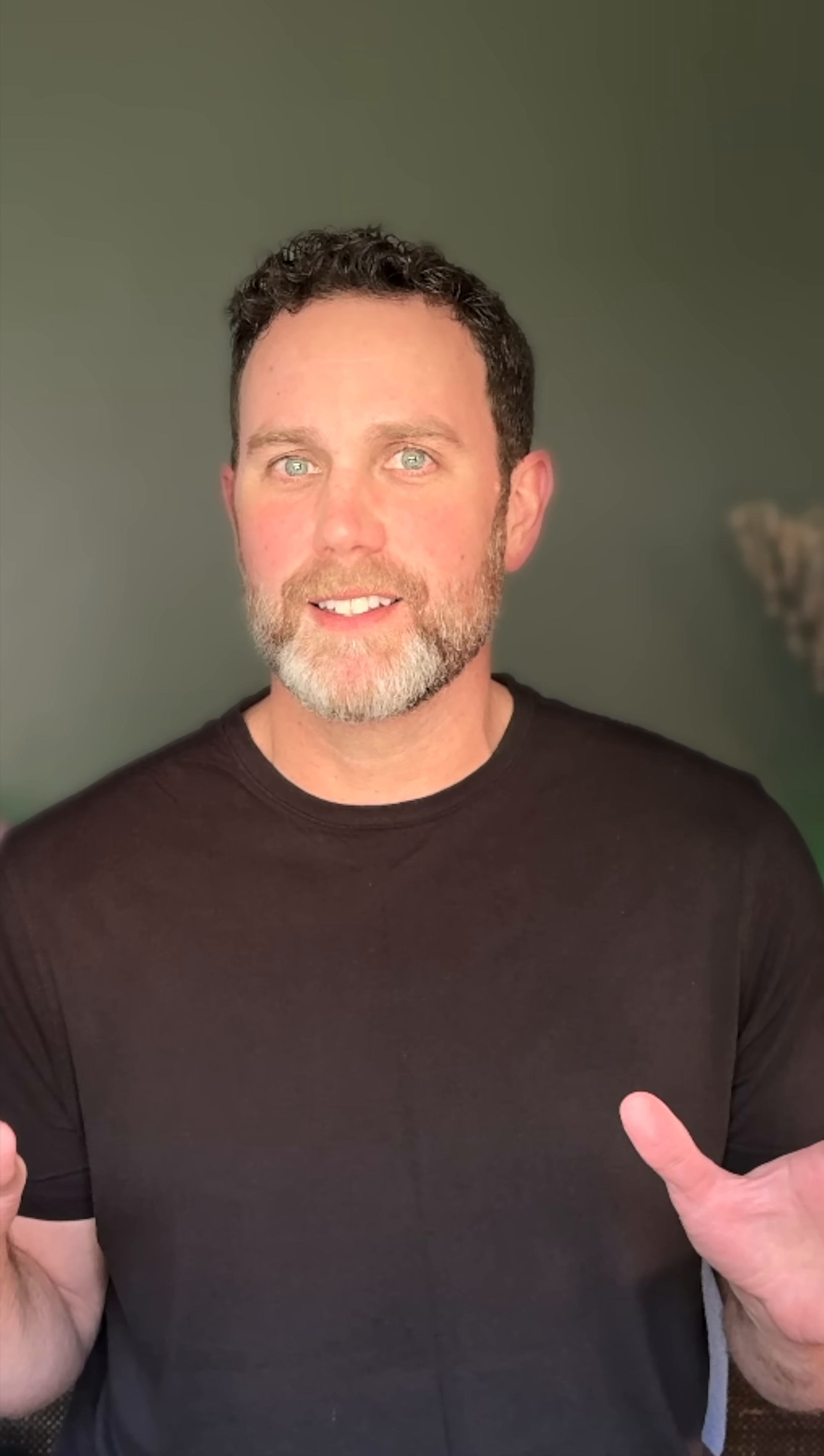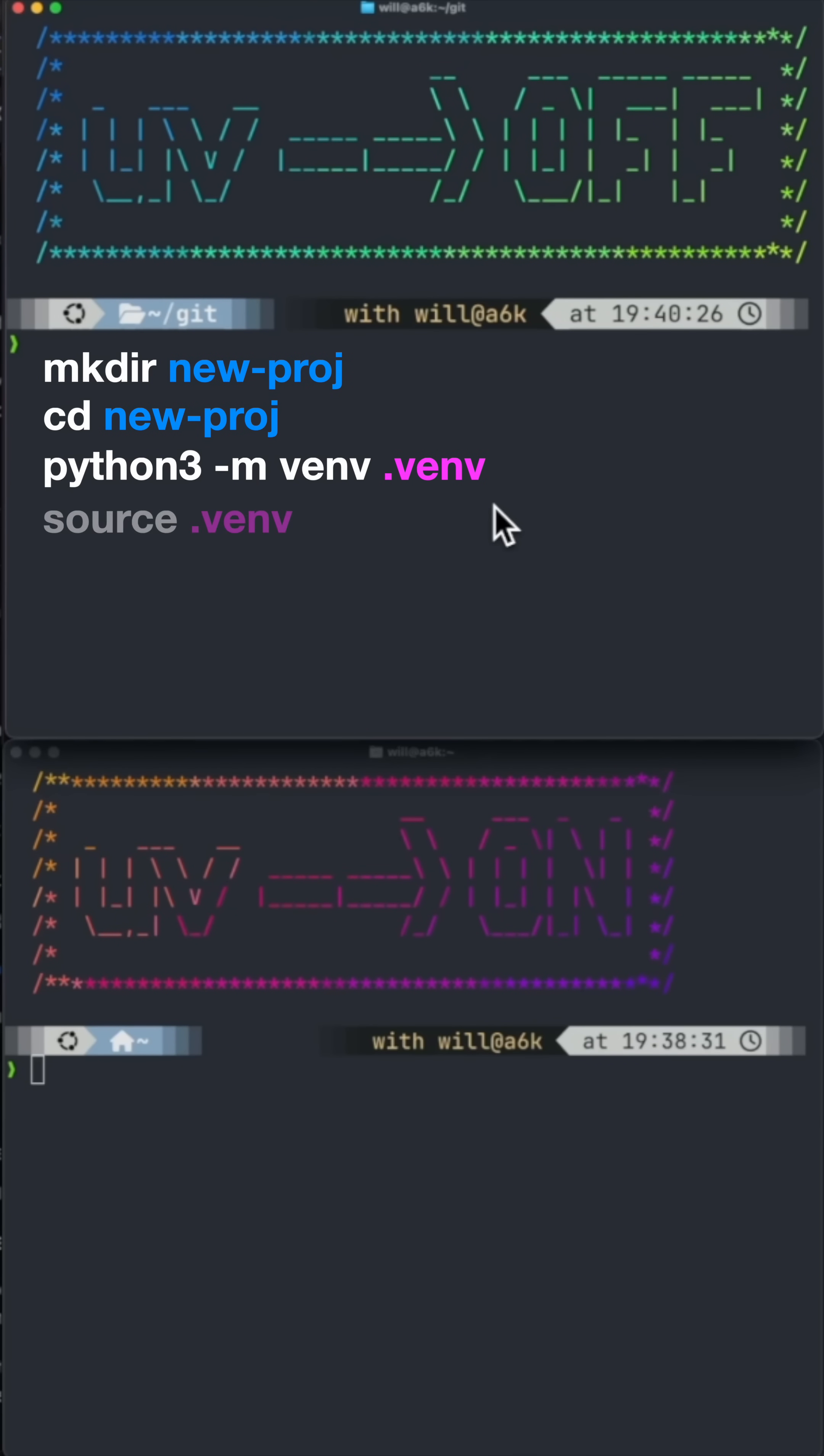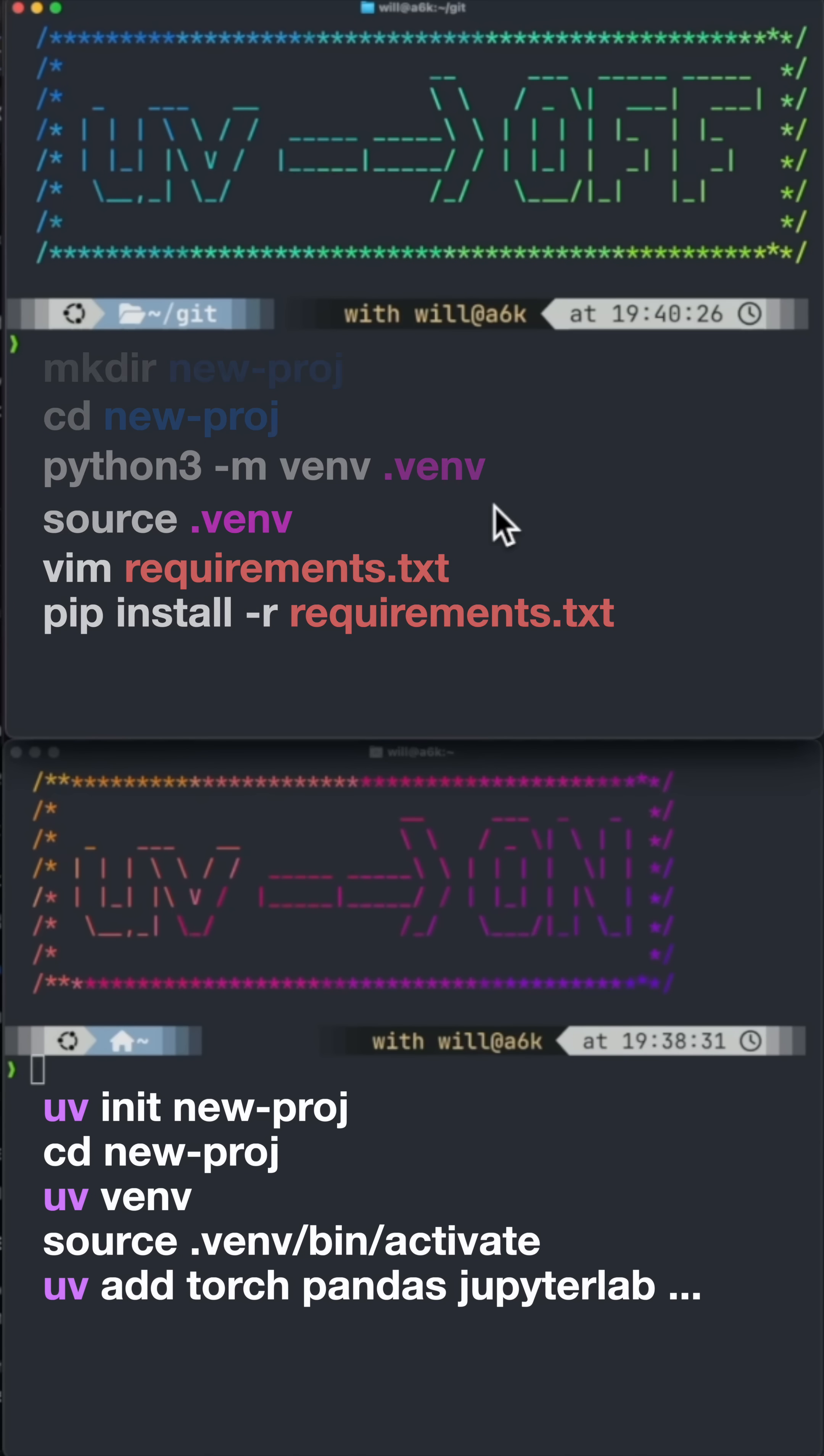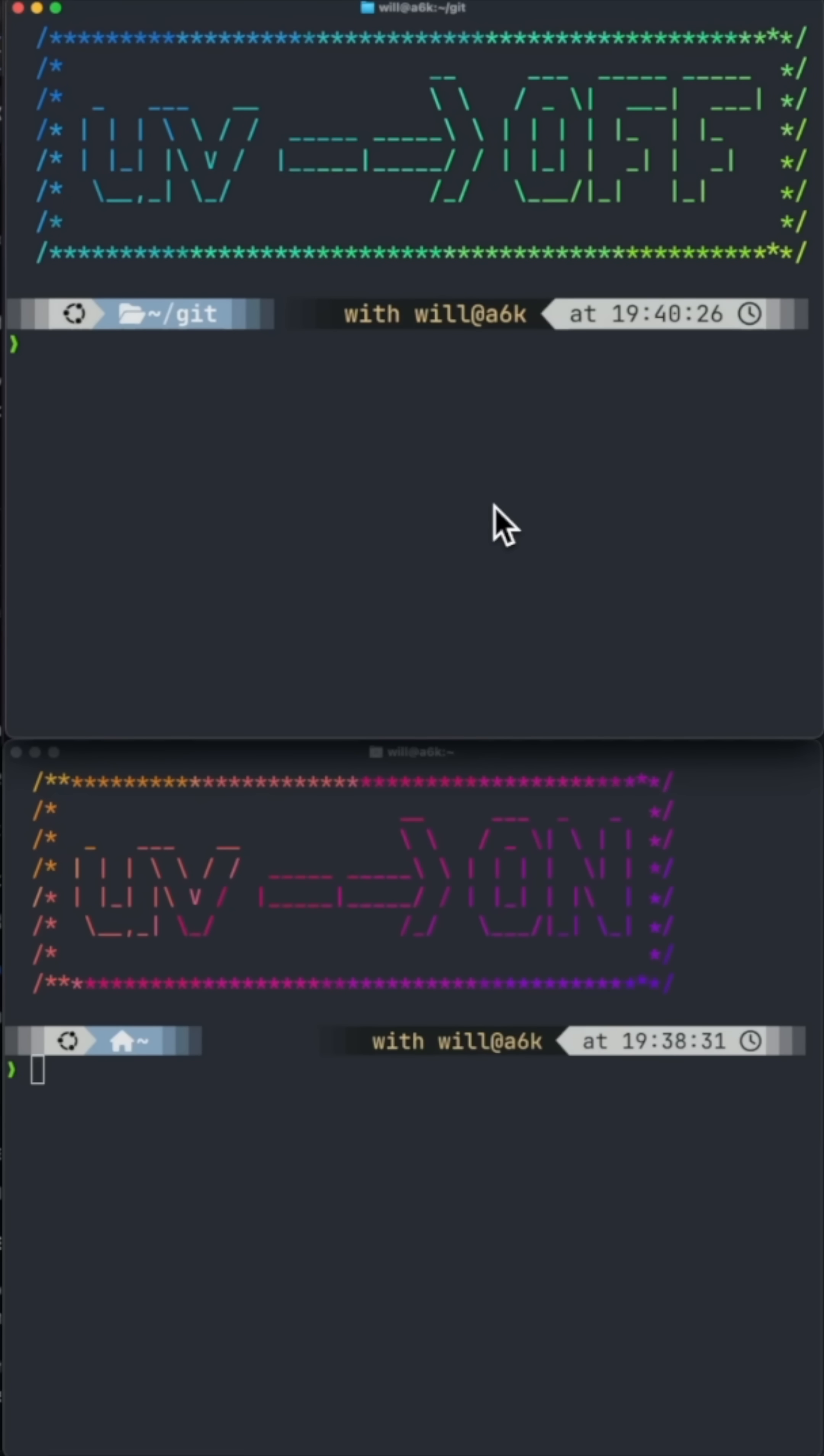So I decided to do a head-to-head test. Unless I'm cloning a Git repository, I usually make a directory, CD into that directory, create my virtual environment, source the virtual environment, and then PIP install a bunch of dependencies. So for this head-to-head test, I'm going to do my normal method and then I'm going to also do the same thing, but with UV. So here we go.